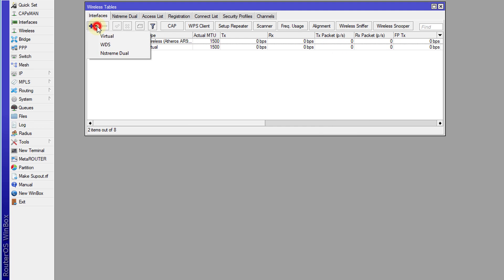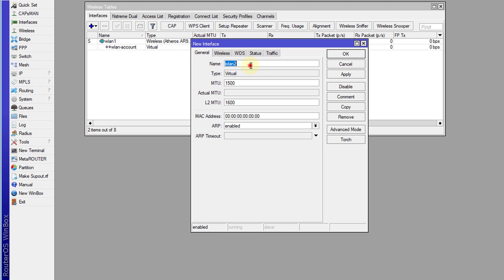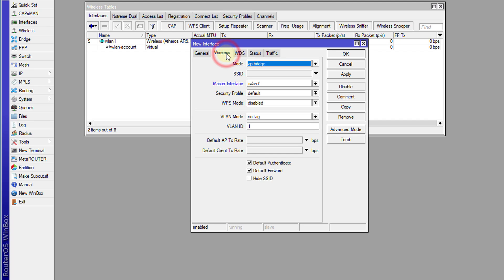I'm going to give it the SSID for accounts. I'm going to create another one. This one will be for IT. Say for instance you have an IT department and you want to create one for IT separately. I'm going to call this IT.